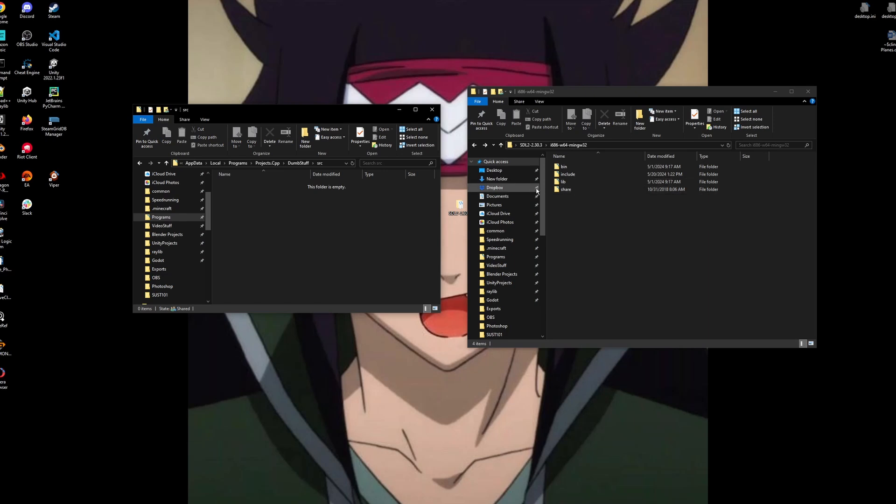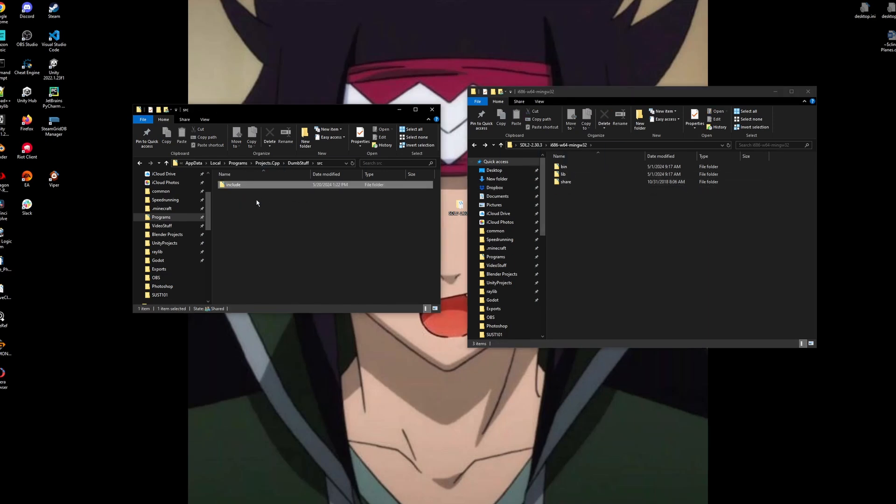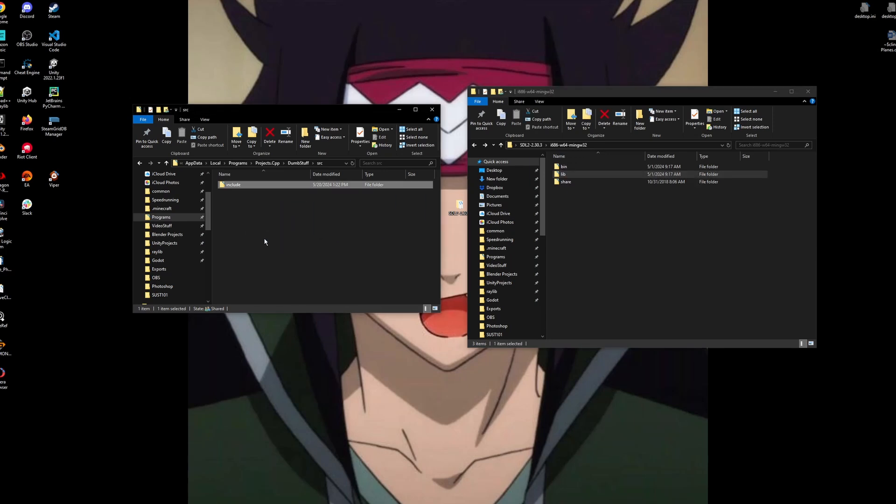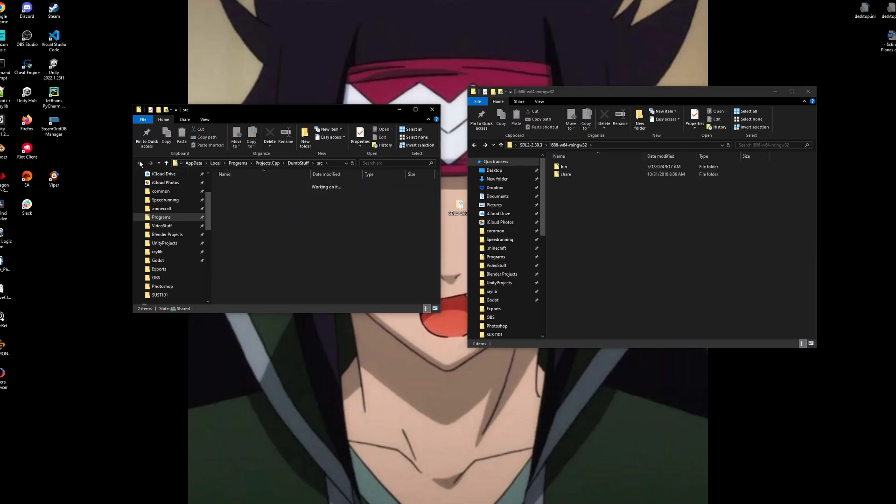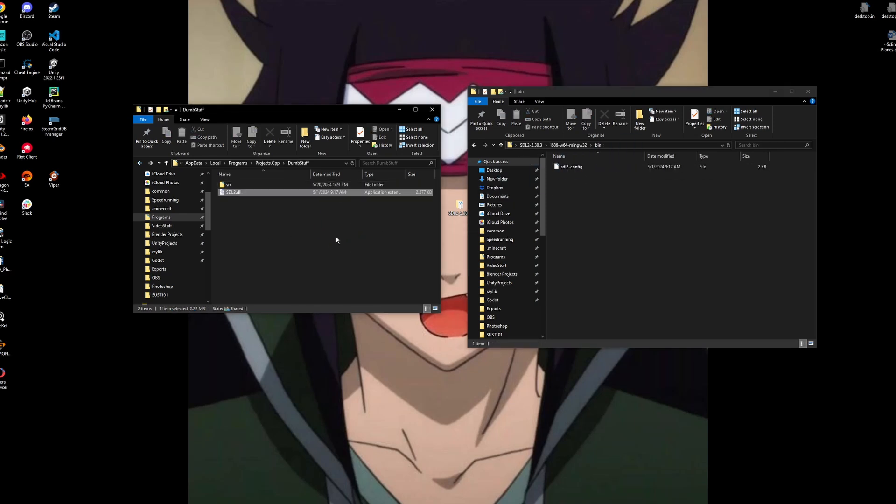In here, we'll drag everything we want. So we'll drag the entire include folder, the entire lib folder. And then outside of the source file in your main file, we want to drag the SDL2 dll from the bin folder like that.